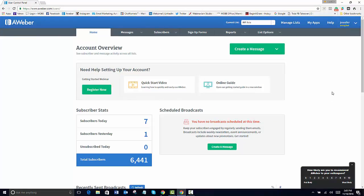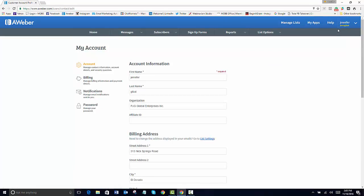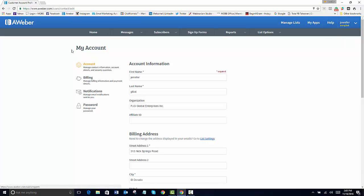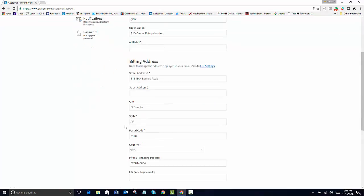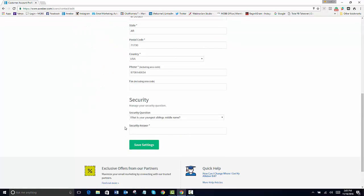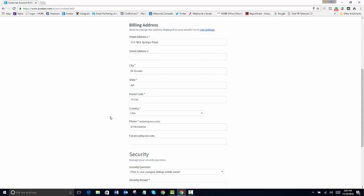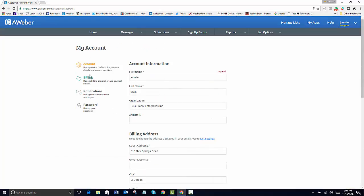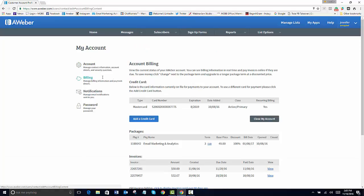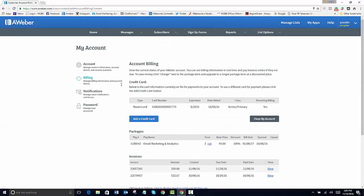Once you log in, you'll need to go and set up your account. So first you want to go right here to your name and then under there, you want to go into your account, fill out your information, save. And then the same way with the billing.